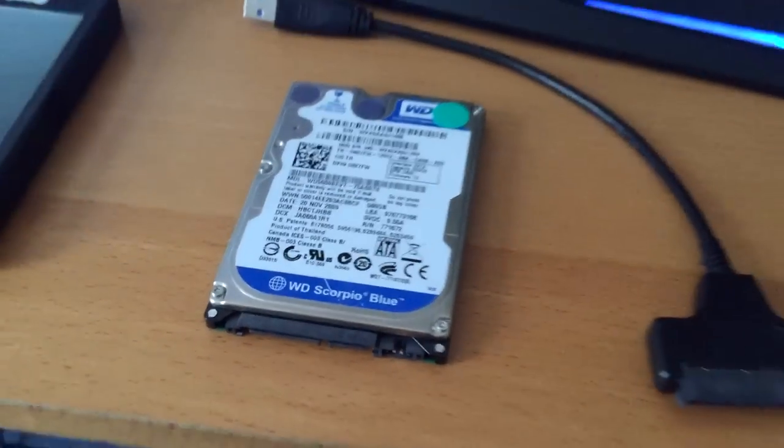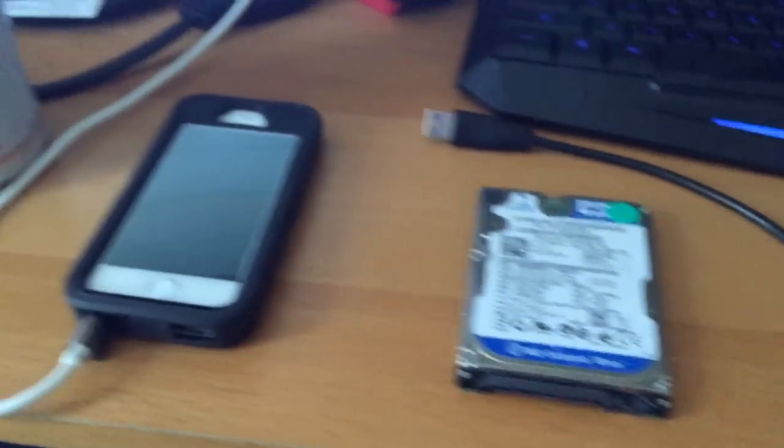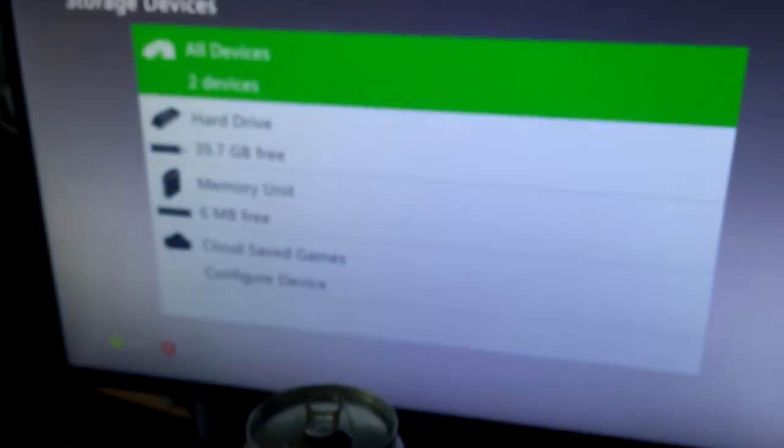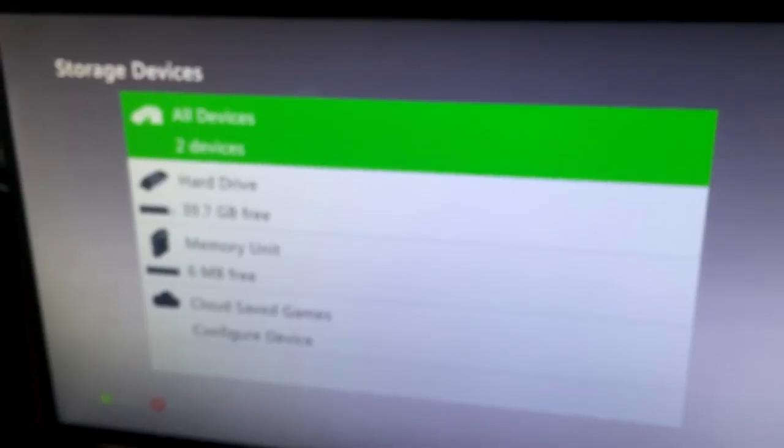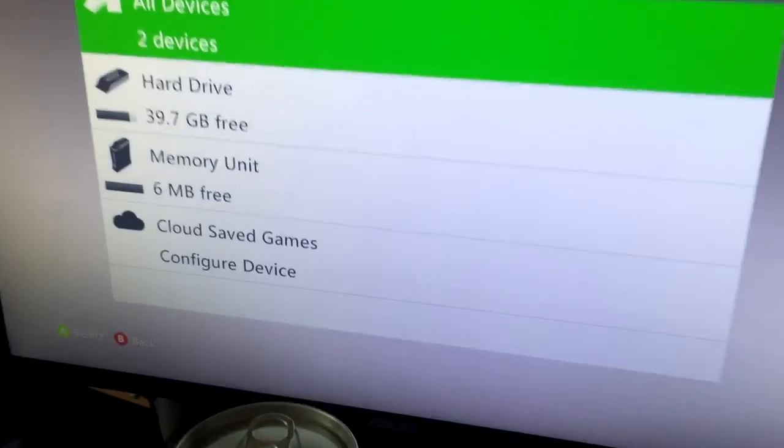an Xbox 360. This will work on retails and everything. Basically, here's my RGH. I have it right here. This is my RGH, not a retail console, but right now I'm gonna use this hard